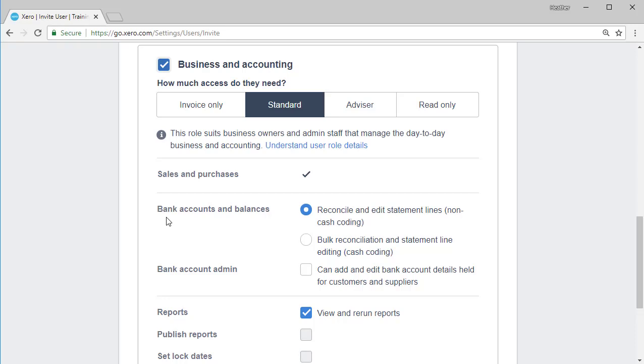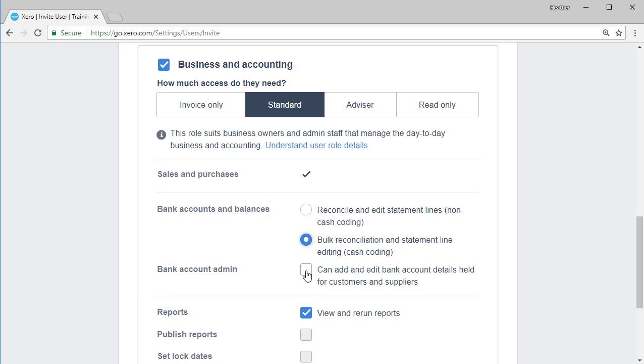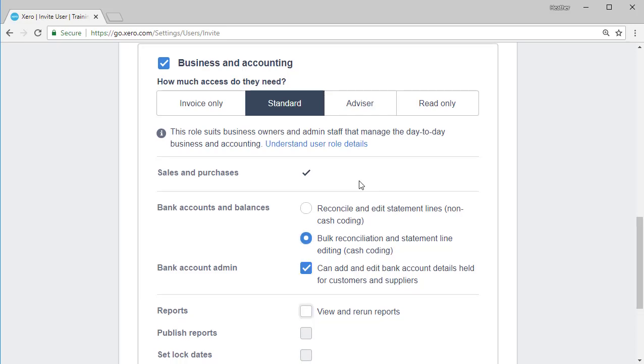So here we have bank accounts and balances with the ability to reconcile and edit lines, non-cash coding, or we have the option to enable cash coding, which is something that you would want only an advanced user to use. We have the option to enable the user to add and edit bank account details.